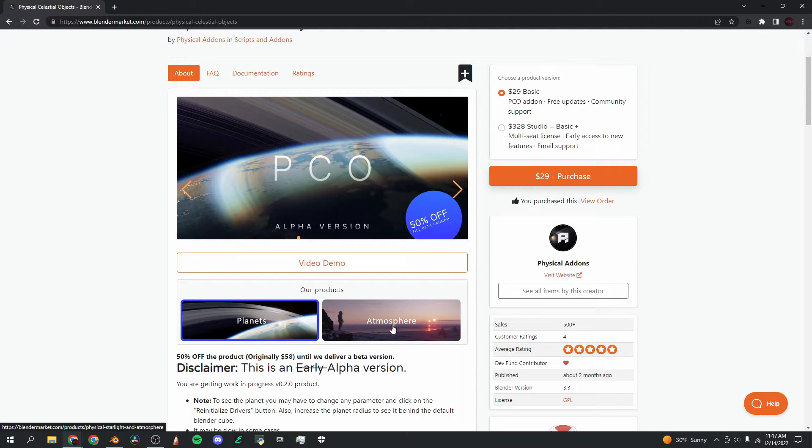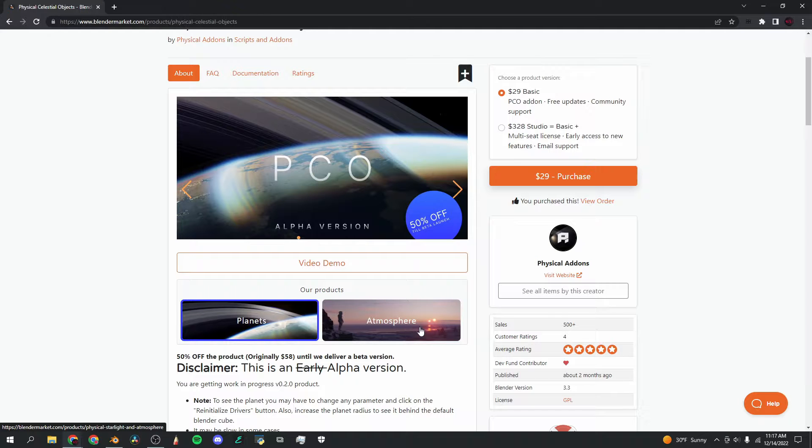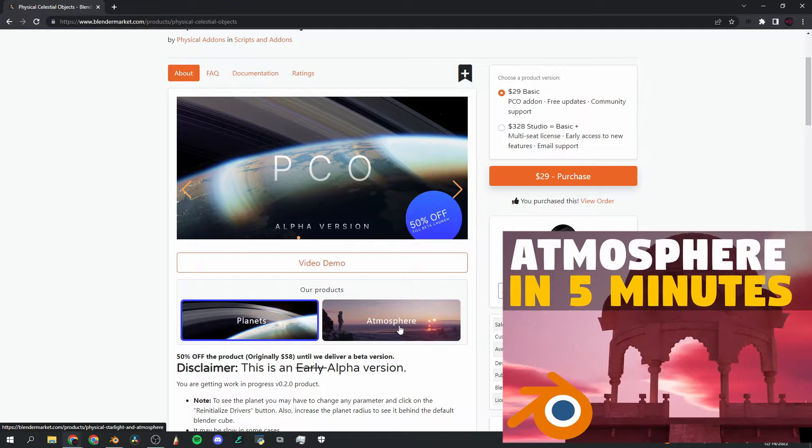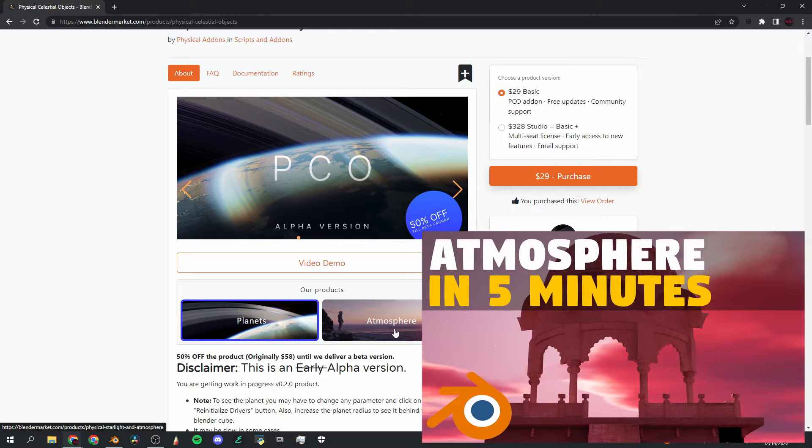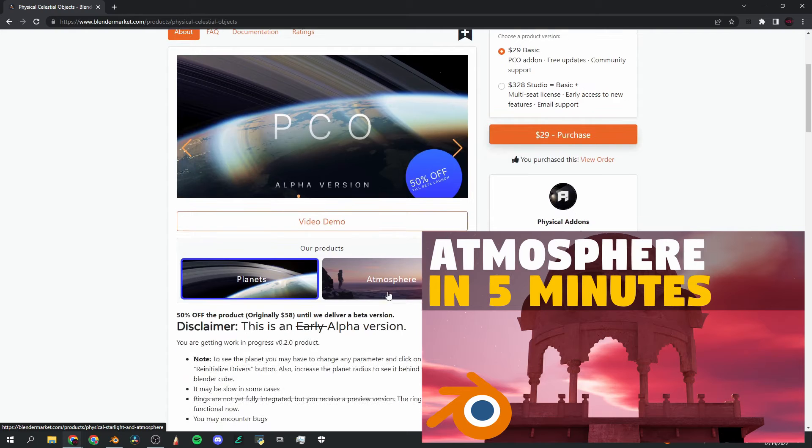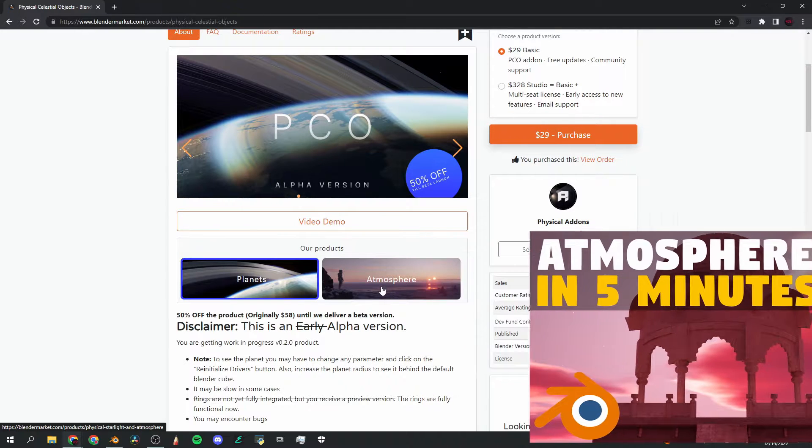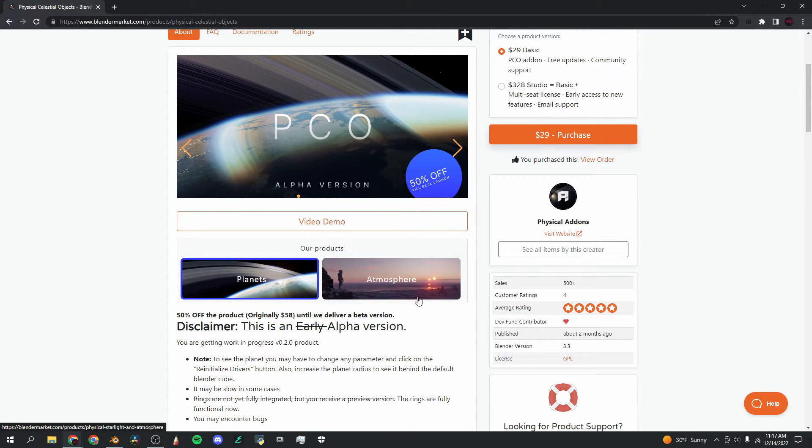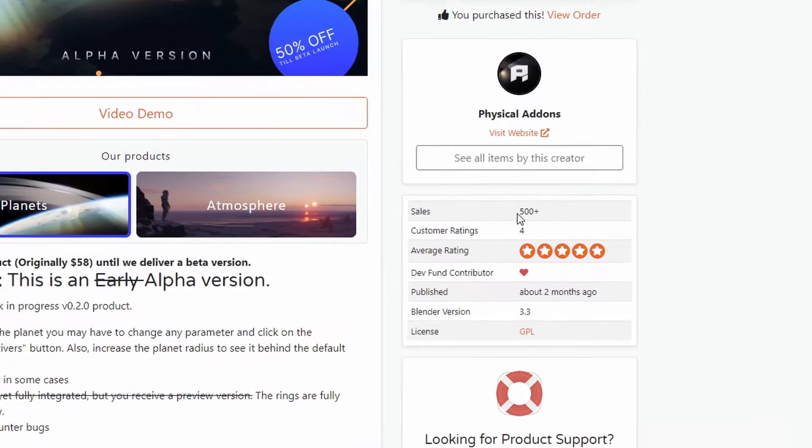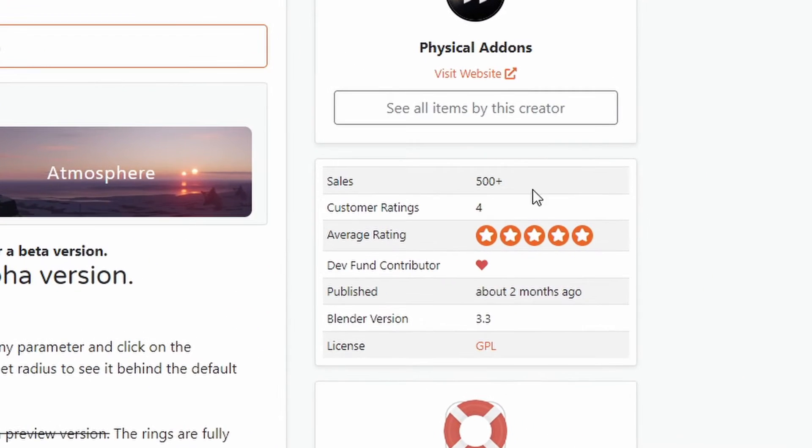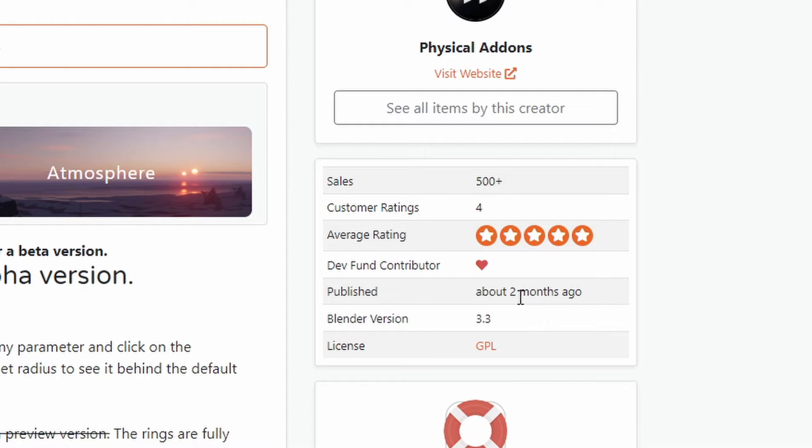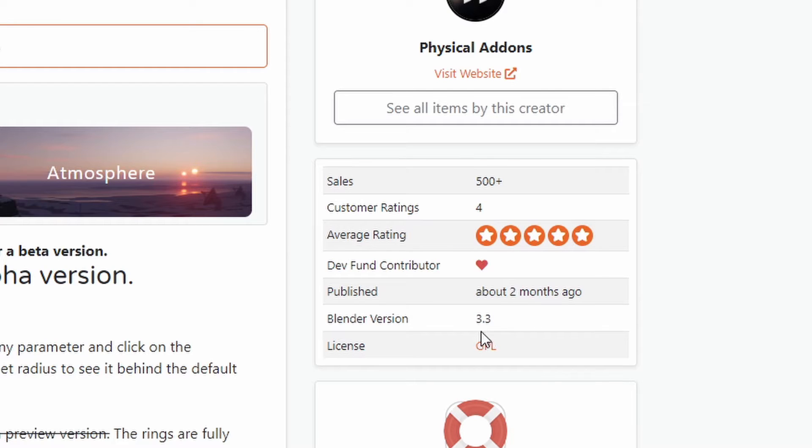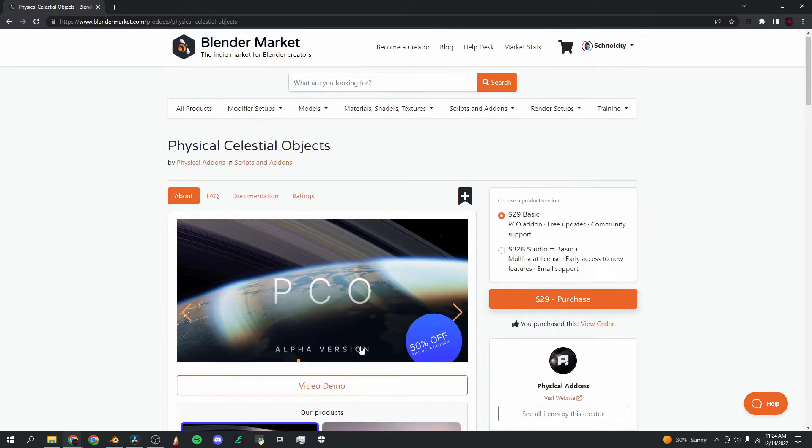I already made a tutorial on Physical Starlight and Atmosphere, which is also an incredible add-on, and many people decided to get it, so if you're interested in that, that's in the top right. This add-on already has 500 plus sales and it's only been published for around two months, so that just shows you the customer demand for add-ons like this. Also worth mentioning is this add-on is meant for Blender version 3.3, so you might want to update to that if you haven't already.